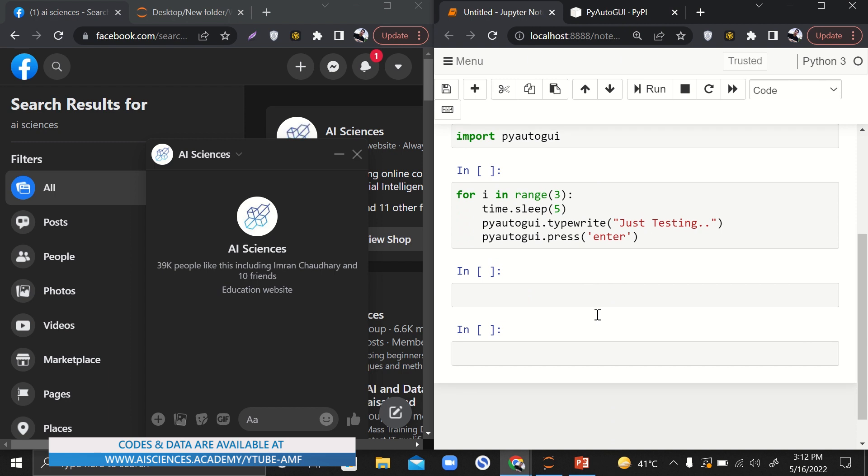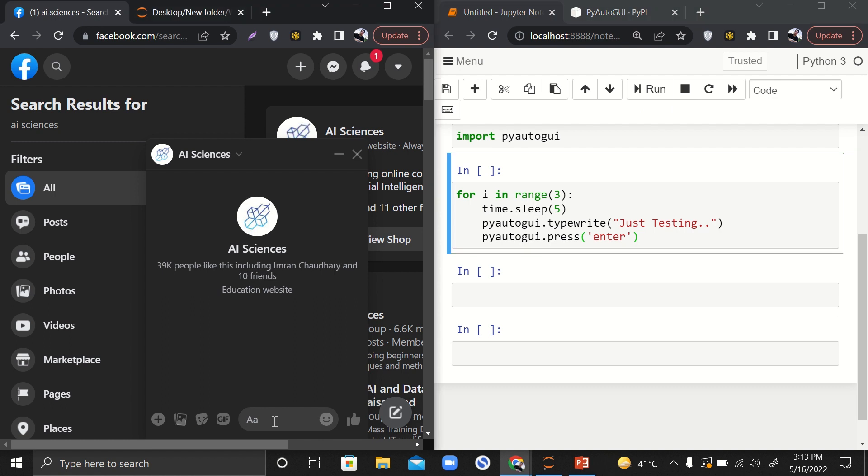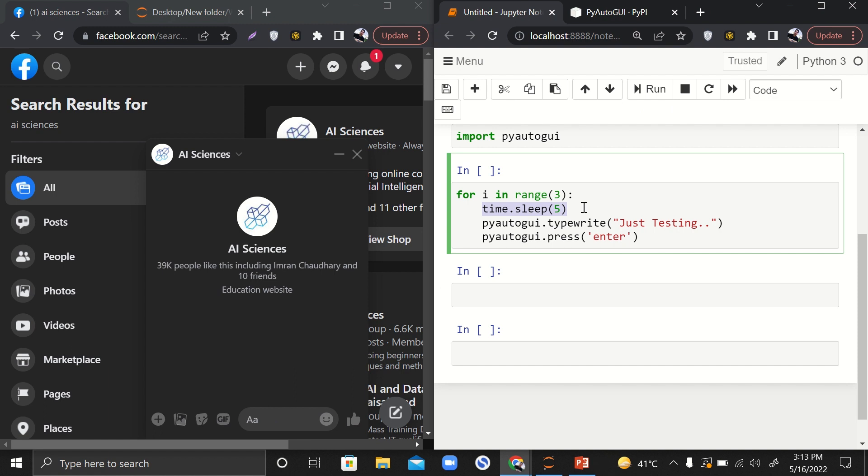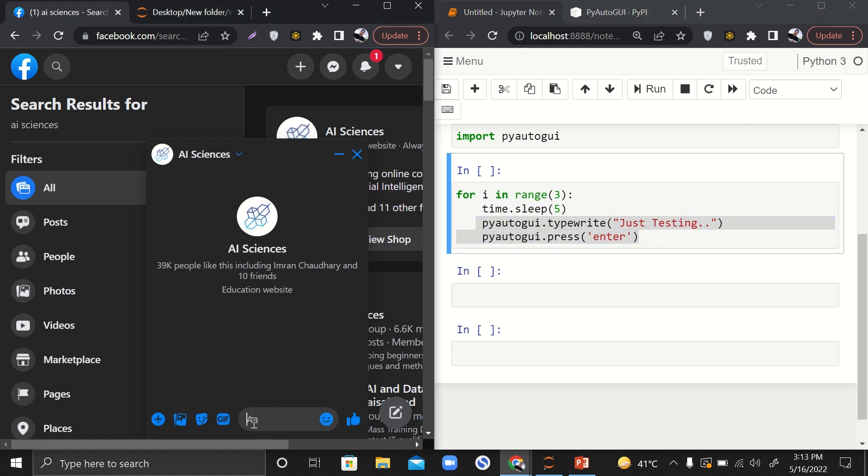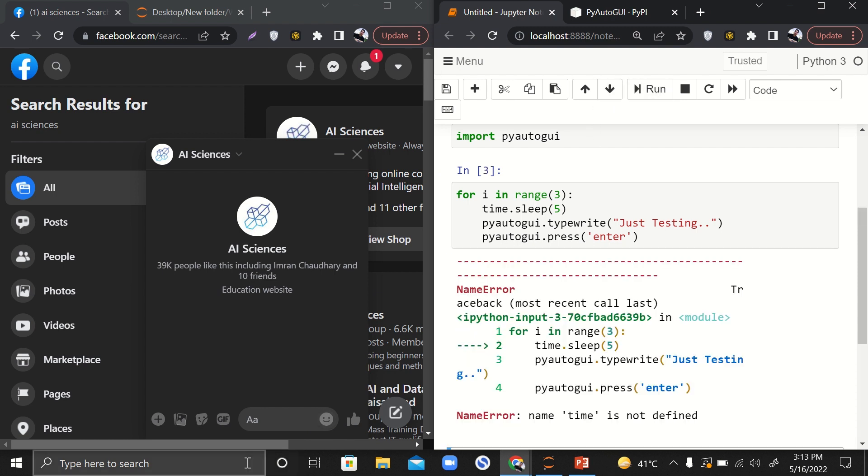Now I'm going to run this part of code. When I run it, I'll quickly go towards this tab and click over here so that my cursor comes over here. After the sleep of five seconds, whenever it will start writing, it will start writing over here. Let me run it.